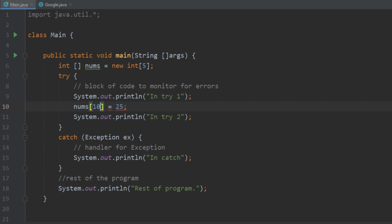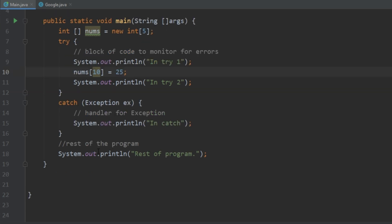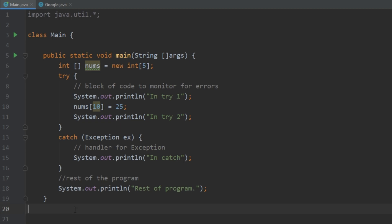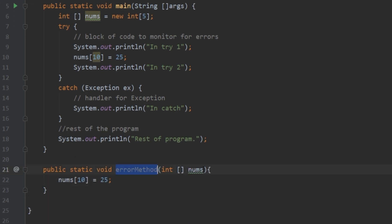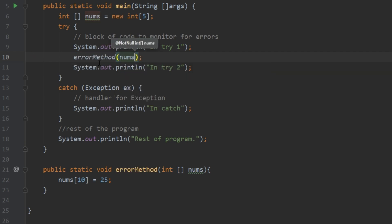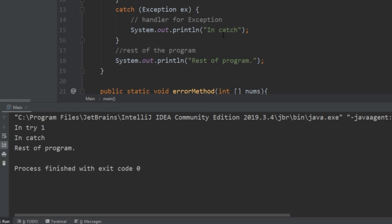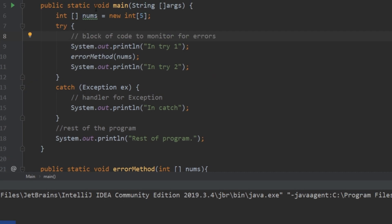Let's change it back to throw the error, but have it happen in another method rather than directly in the main method. We create another method called errorMethod, and it sets the value of index 10 to 25. Then up here, we just call errorMethod. If we run that, we see that it prints out "in try one," and in fact it does throw the exception — it goes into the catch block and then finally resumes the rest of the program. So even though the error doesn't explicitly happen within the main function, since this method has an error, it still goes into the catch block. When I'm saying error or exception, I'm referring to the same thing.